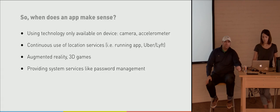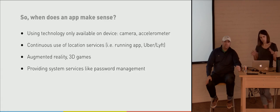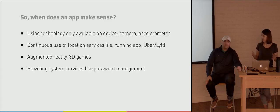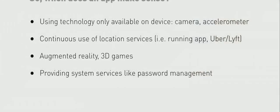So when does an app make sense? We'll kind of lightly touch on when this technically would make sense. If you're wanting to use technology that's only available on the device, such as the accelerometer or your camera, obviously it's helpful to have something that's installed on that device. Or if you're doing continuous use of location services, so something like a running app or Uber or Lyft, some sort of solution where you're tracking the user's device.